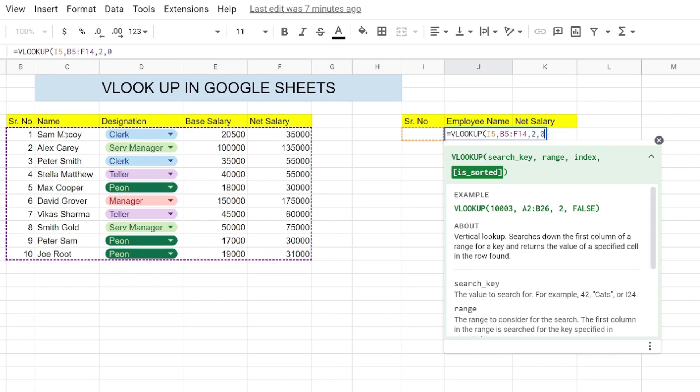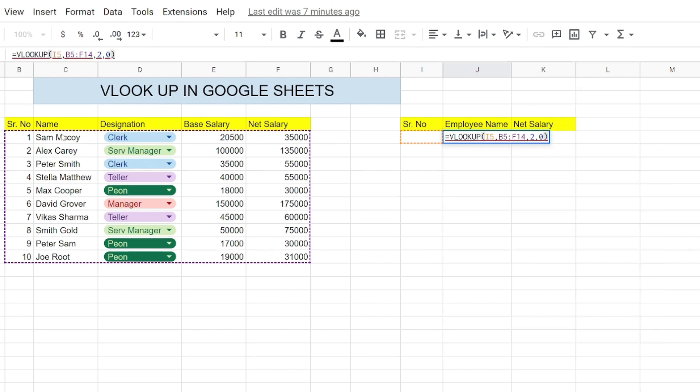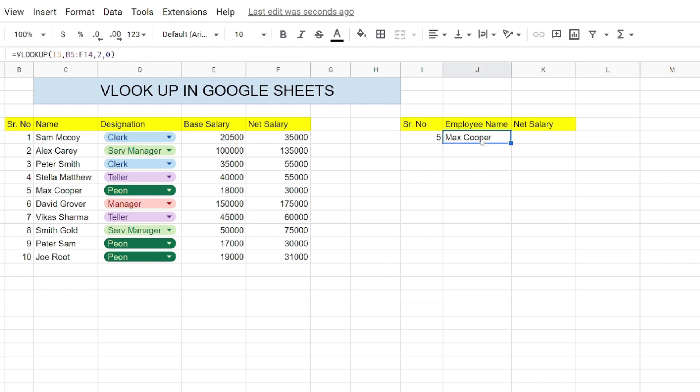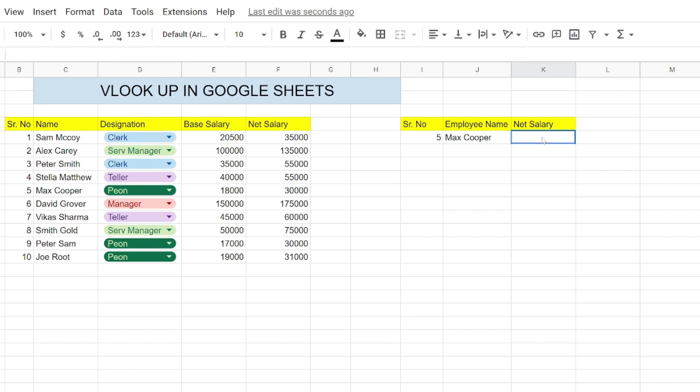The last one is sorted, which is basically optional, so we will say false. It's giving an invalid response because we do not have a serial number entered here. When we enter a serial number here like 5, it will give me the employee name Max Cooper, because the employee name in the exact data corresponding to serial number 5 is Max Cooper.